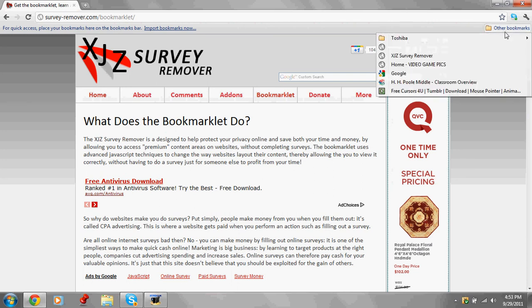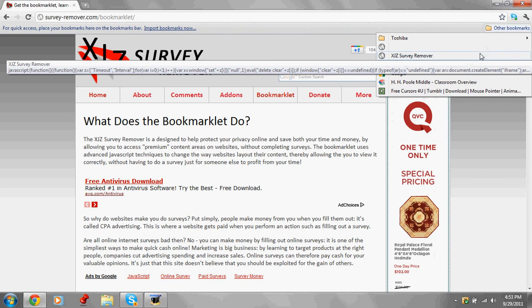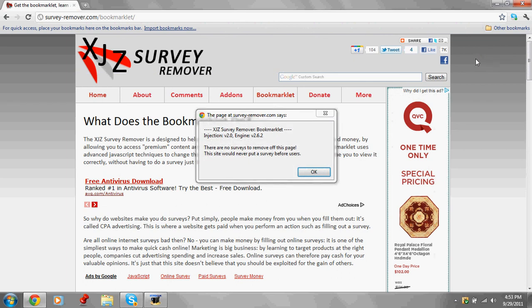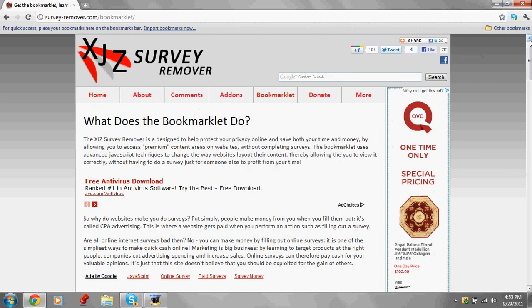Alright, and then you wanna go to your favorites, and then if you go to your website that says you can get to have a survey, I put XJZ Survey Remover up, and it'll come up with a little box that has no surveys to remove on this page, or we have done. And then when you press OK, little boxes will come up here, like, add us on Facebook.